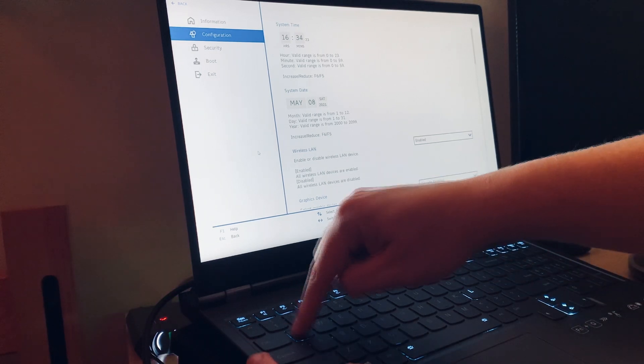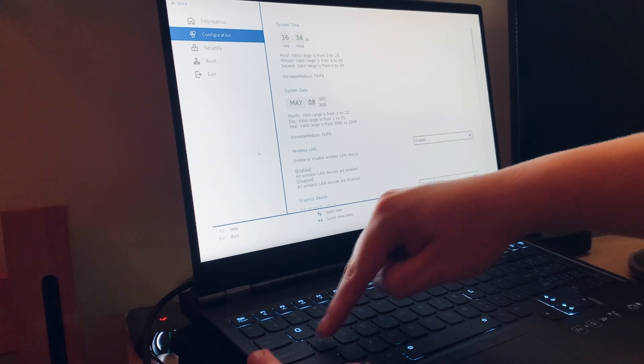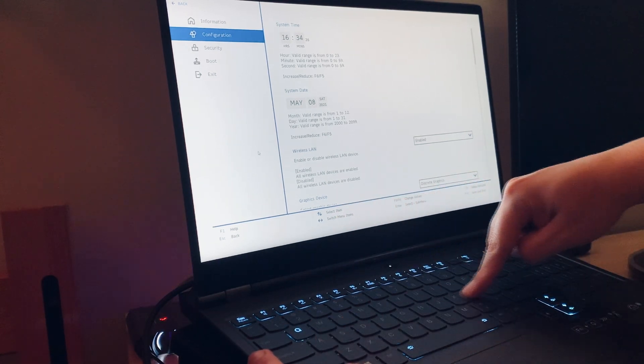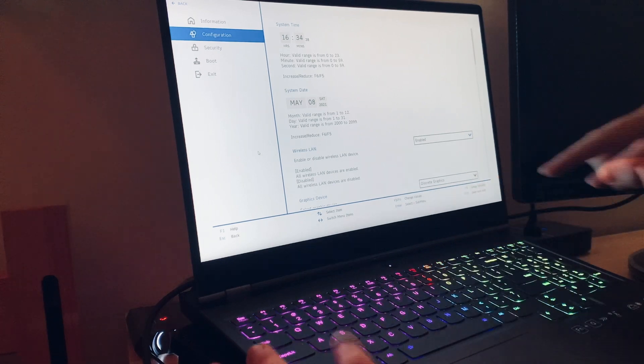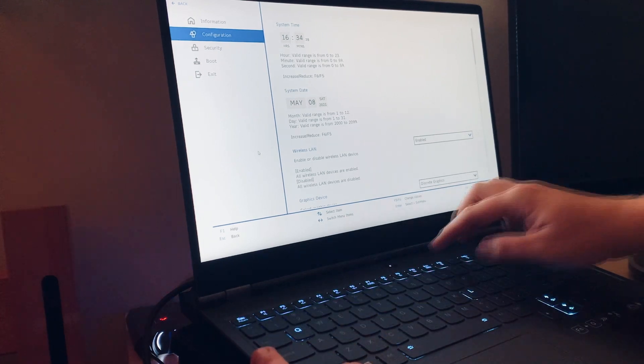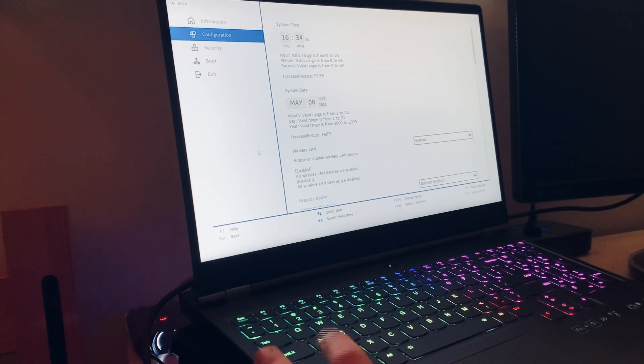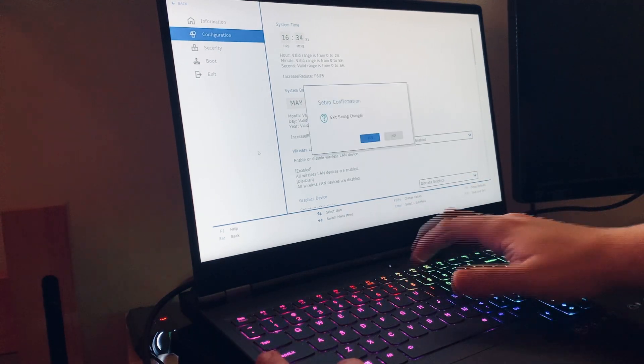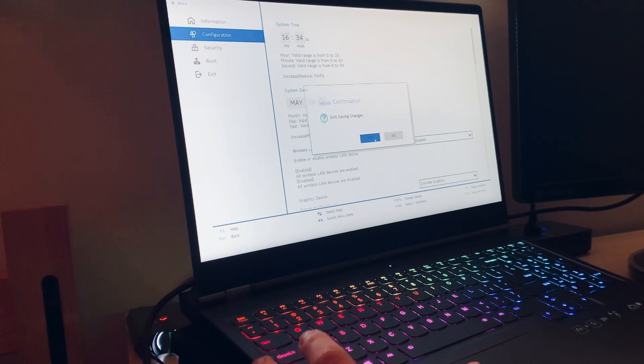So I'm going to hold down the function key. We're going to go Q to P, A to L, Z to M, and now F10. And yes, we're going to save and exit changes.